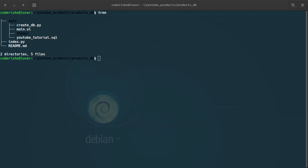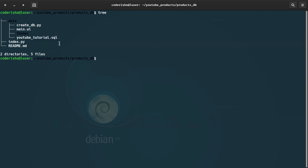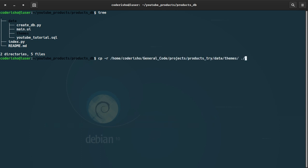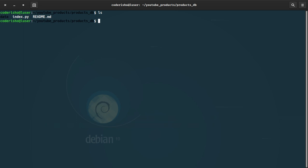Assalamu alaikum, back again with another video. This video is about the code — we are going to start coding our Python project. Let's start by copying and pasting the themes into our project from another directory, copying from here to our data themes. You are going to find the files in my repository, so make sure you visit the description.